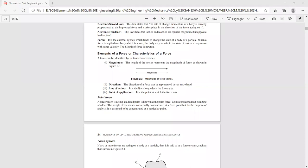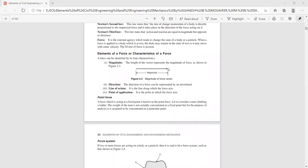A force is always represented by an arrow which has a definite tip. The direction of the force is identified by the direction of the tip of the arrow. In our case it is acting towards the right direction; if you reverse it, it will act in the other direction. The tip of the force arrow gives its point of application — the point at which the force is acting.